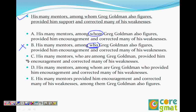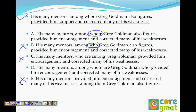So we're looking for 'whom.' Any choice that has 'who,' we'll cut that. So those go. And now let's look at another choice: His many mentors provided encouragement and corrected many of his weaknesses. Among them, Greg Goldman also figures. So we don't have any antecedent for 'them' — we don't know what 'them' refers to. So this also goes.